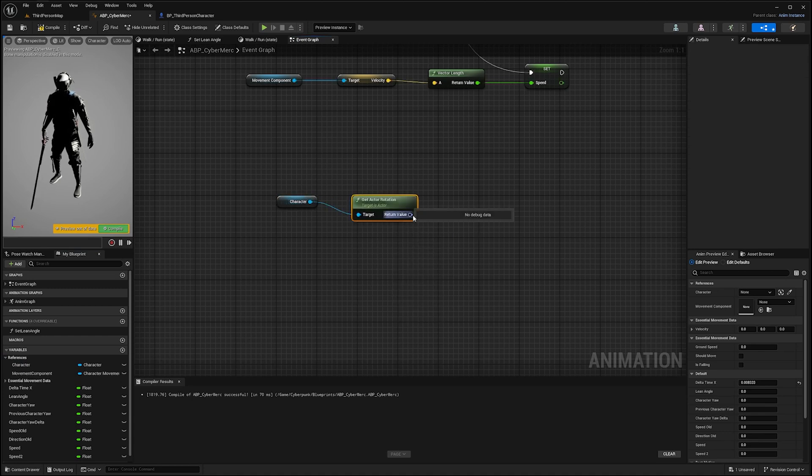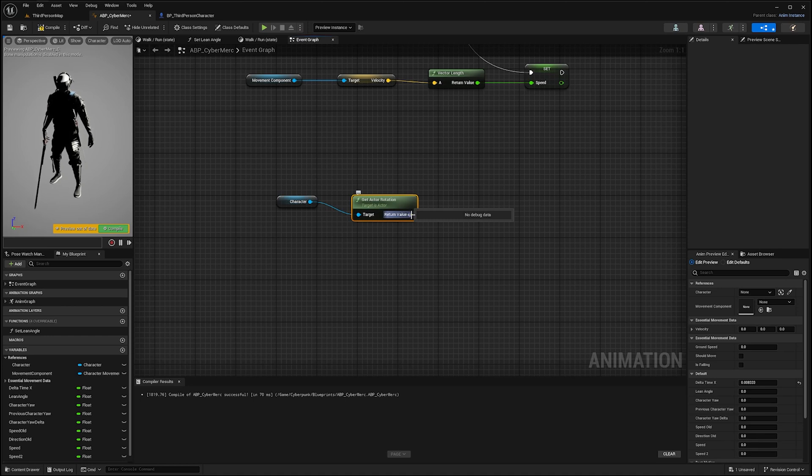Now the return value of that function is a rotator which contains the yaw, the pitch, and the roll of our character.